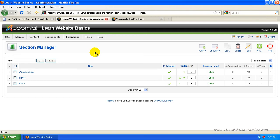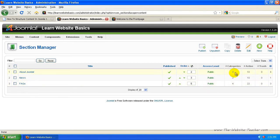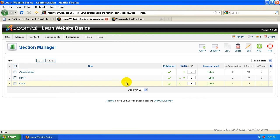Now I have the sample data installed. So in the sample data, there's three sections. And then you'll see there's number of categories in each section. It's three, two, four. So About Joomla has three categories under it. News has two and FAQs have four.